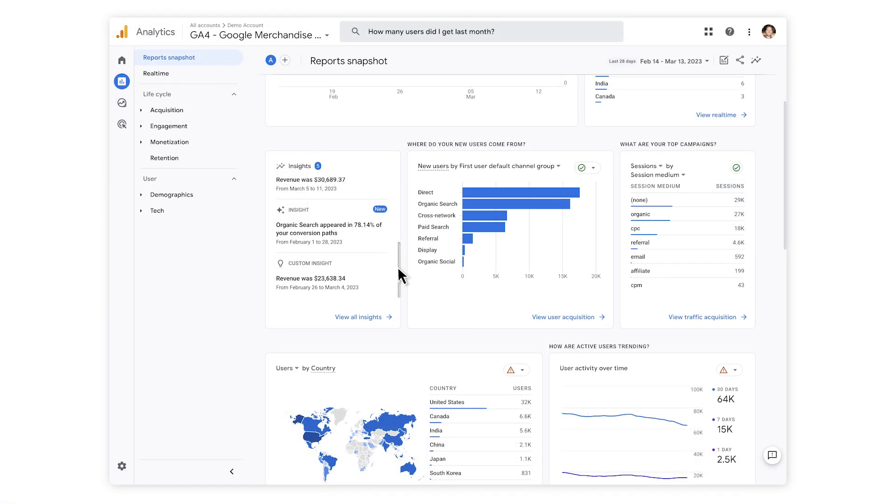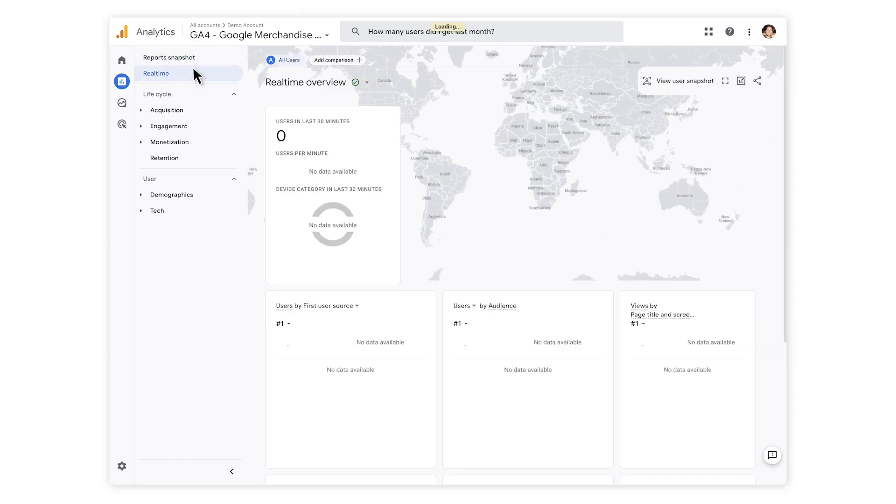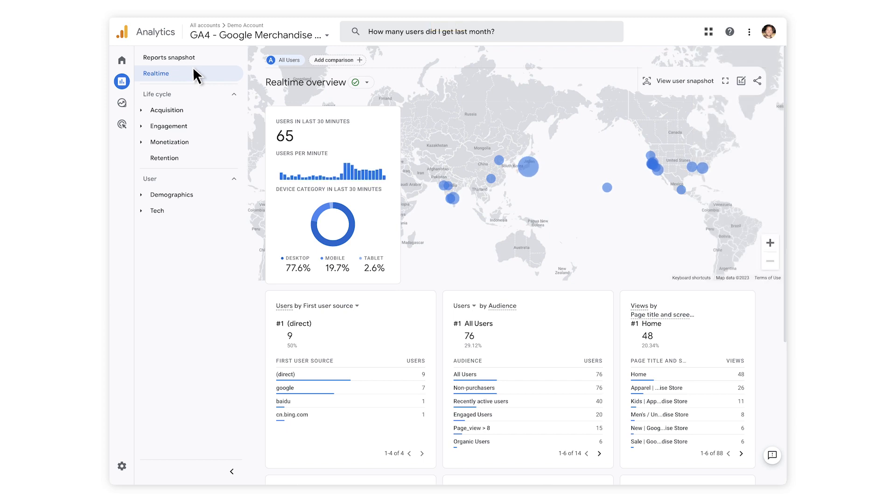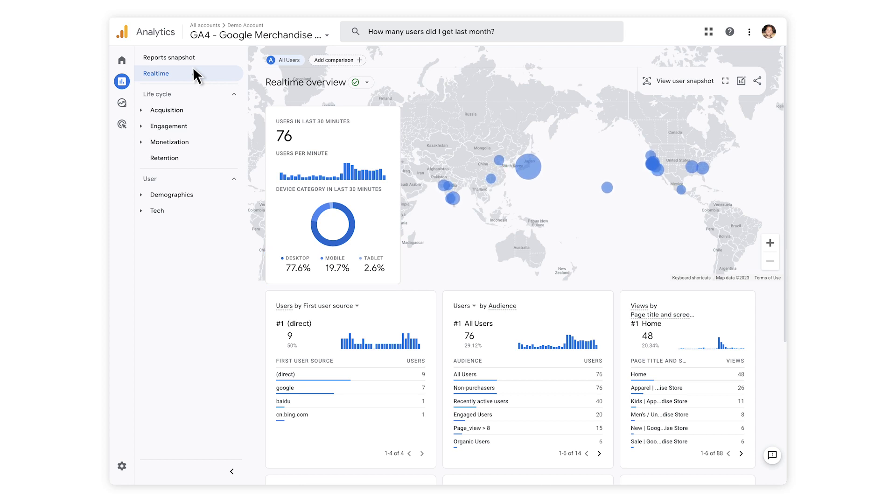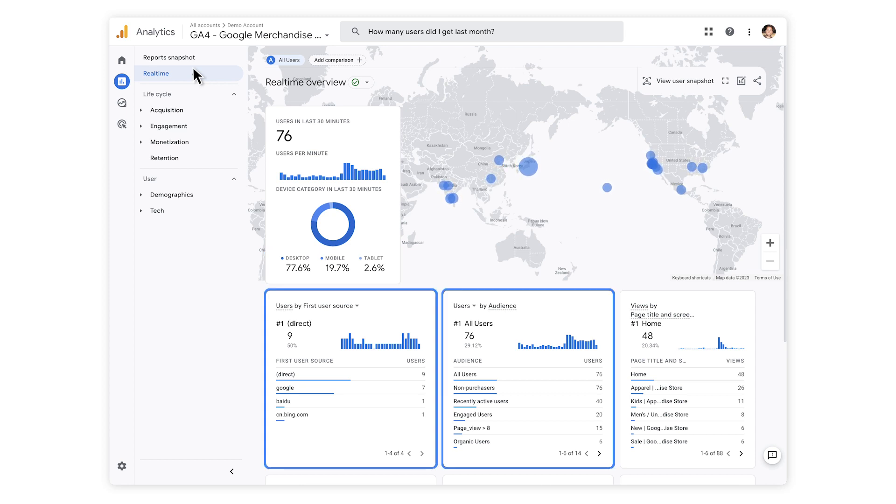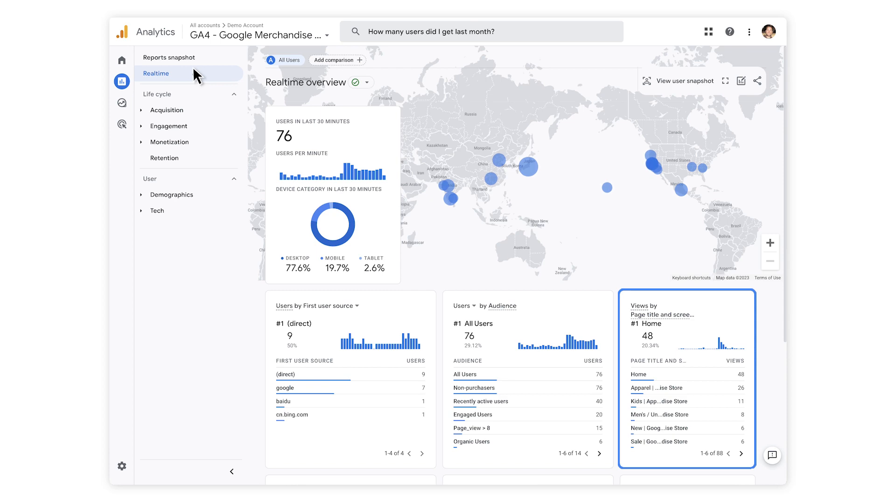Below the reports snapshot, you'll see real-time. This tab will help you understand how your users behave on your website or app, including how many users you've had in the last 30 minutes and the types of devices used to access your content. You can also see where those users originally came from and the most visited pages.